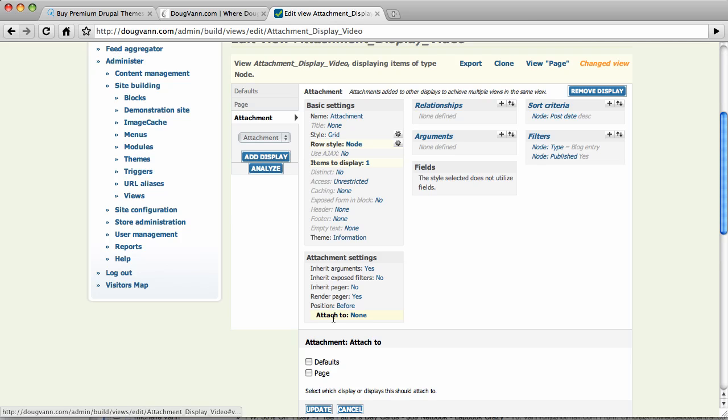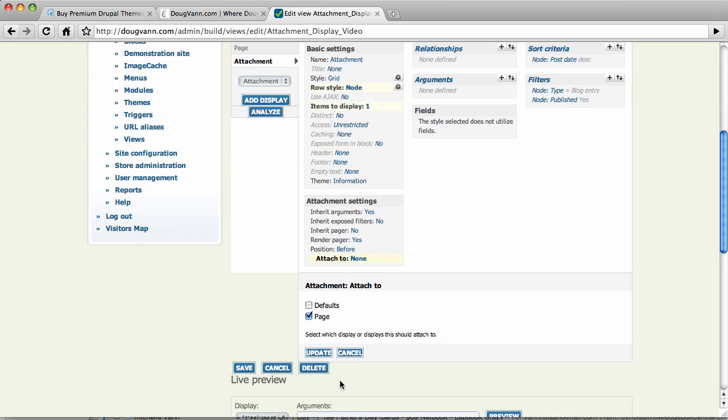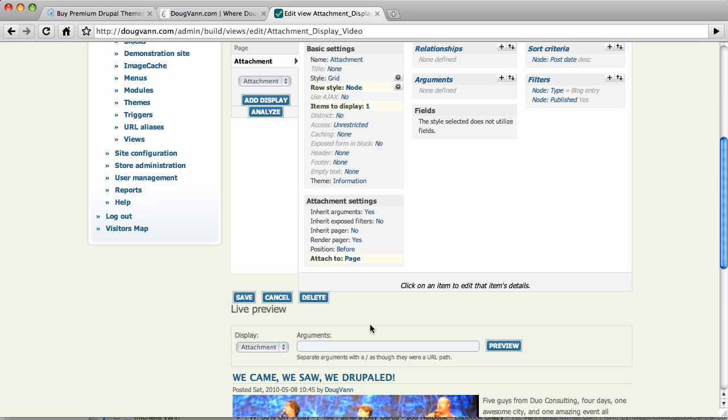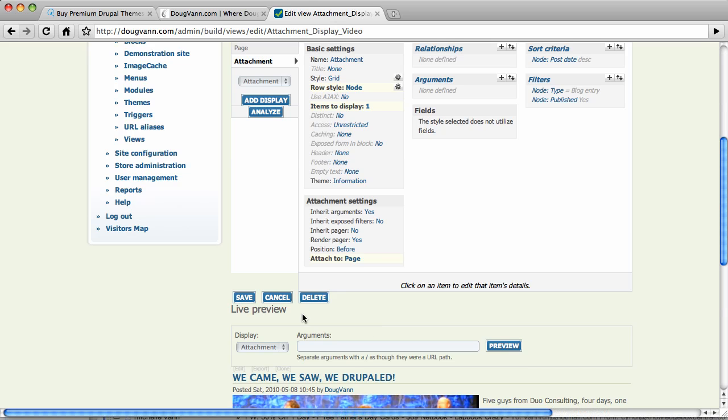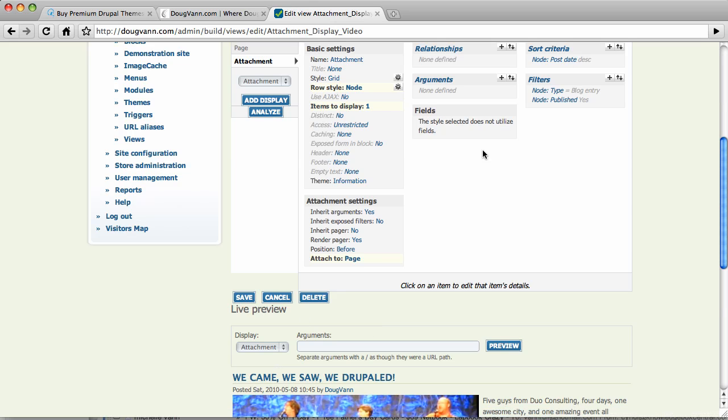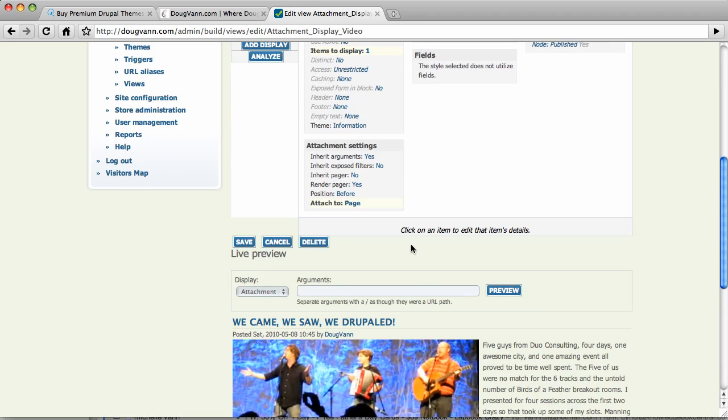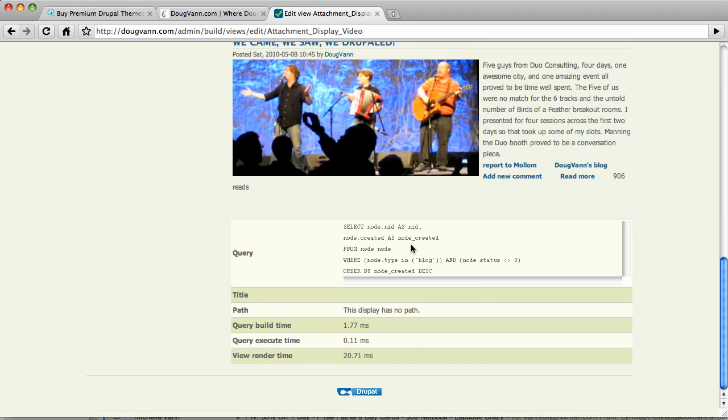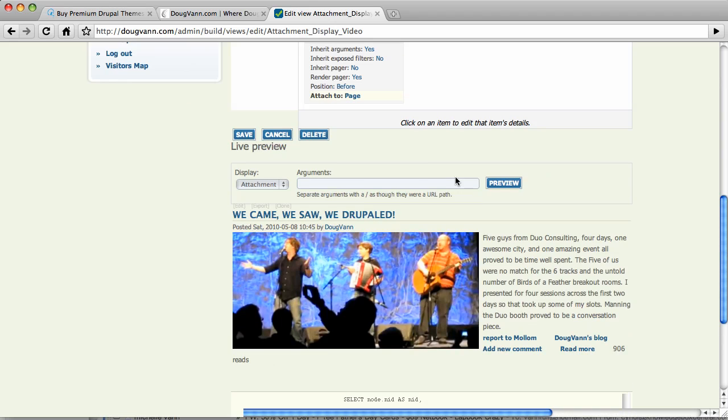If I give that page a name, that name would appear here. So we're going to attach this. Update. So now, this view is attached before the page. Exactly.